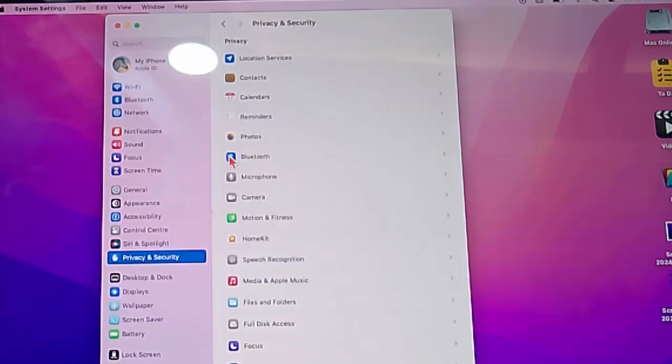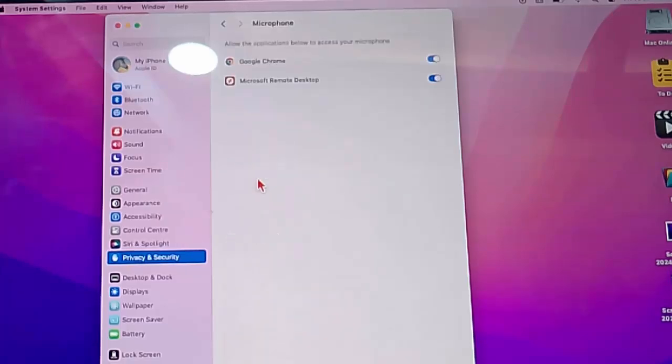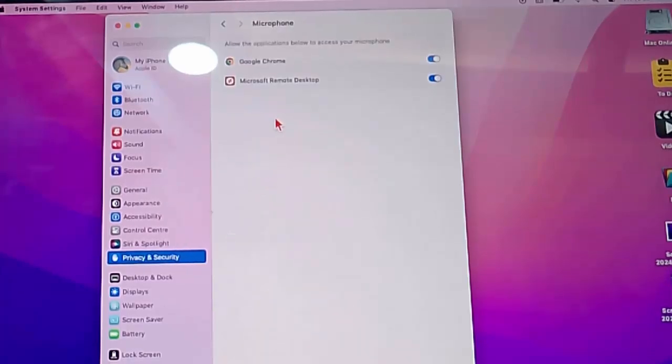First, select Microphone. If you are using the WhatsApp app on your device, it will show the WhatsApp app here. Just enable this permission.